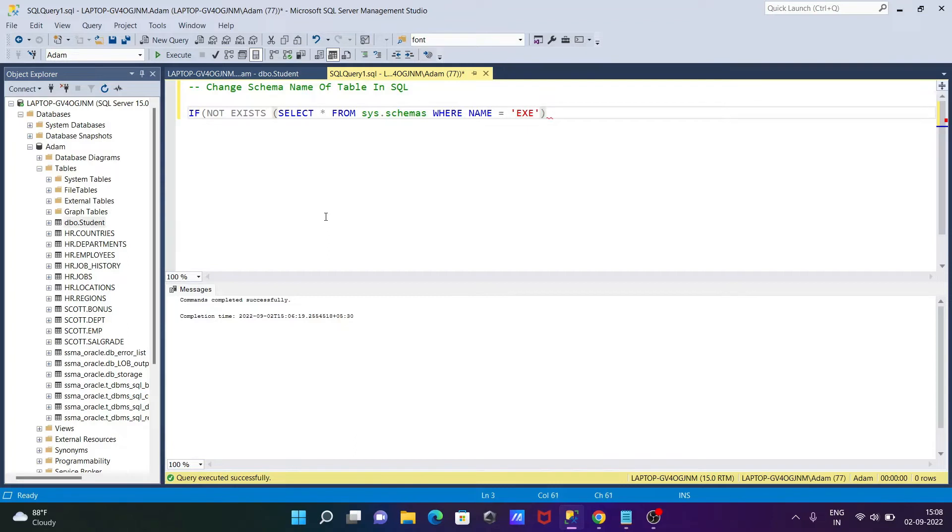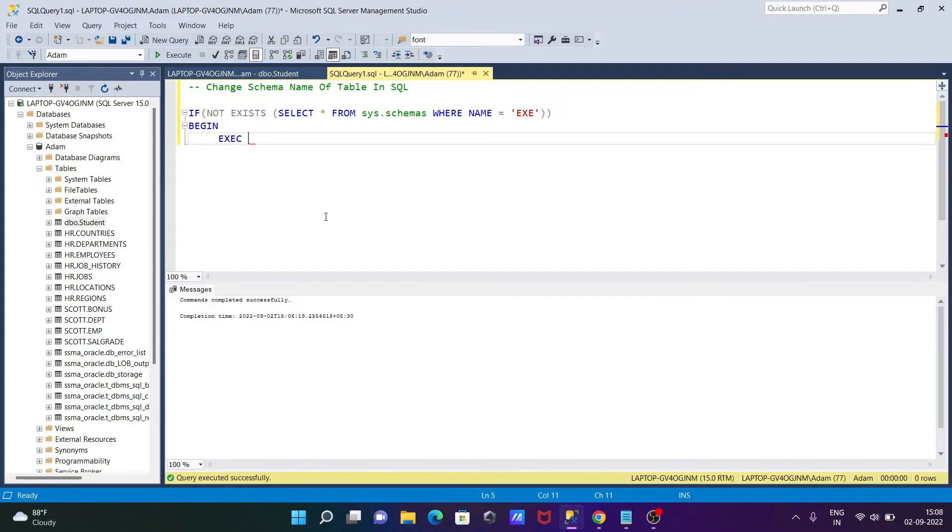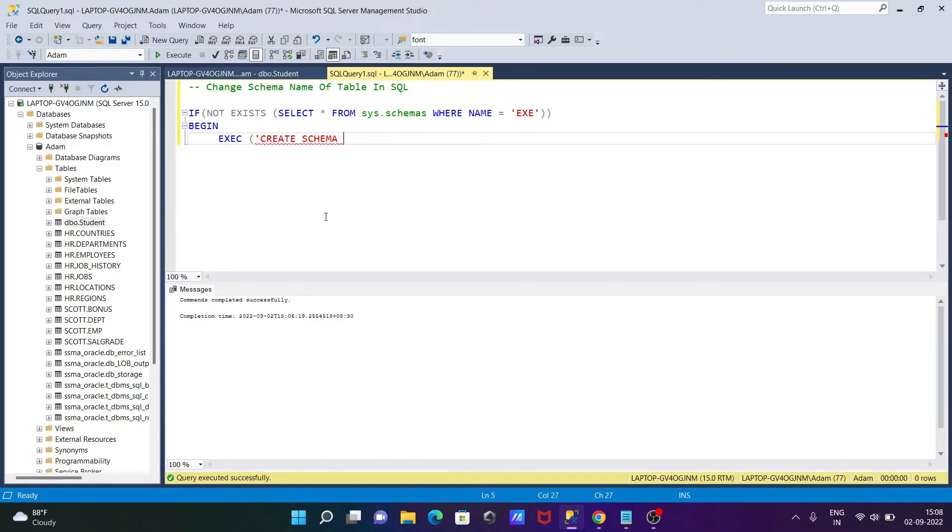After that, let's use BEGIN, and thereafter EXE. We need to use in single quote CREATE SCHEMA, and there EXE. Thereafter, we need to use here AUTHORIZATION.